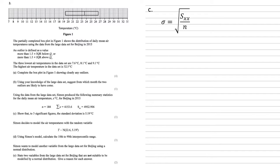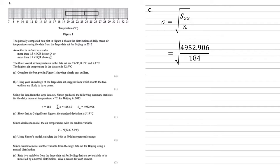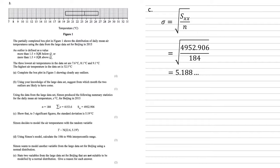To do this, we're going to use our formula for standard deviation, which is the square root of sxx over n. We've picked this formula because it fits with the values we've been given. Substituting in our values, we've got the square root of 4952.906 over 184, which is 5.188 and so on, which to three significant figures rounds to 5.19 as required.